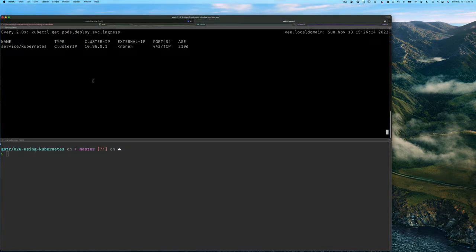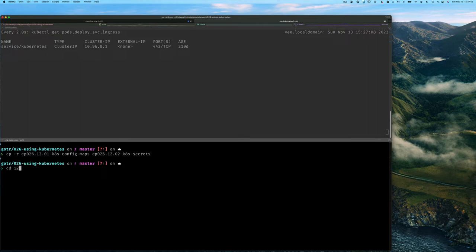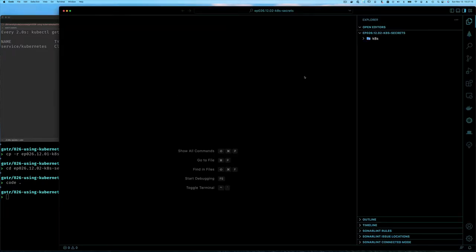Here I am at my terminal and I have a cluster up. You have about four ways to run a Kubernetes cluster: K3D, Kind, Minikube, or even the Kubernetes cluster built into Docker Desktop. What I'm doing is looking at pods, deployments, services, and the Ingress controller. I'm going to go to the command line and start with where we left off last time, copying recursively the last directory we had, which was 12.01 — that was our config map — and I'll rename this 12.02, calling it secrets.